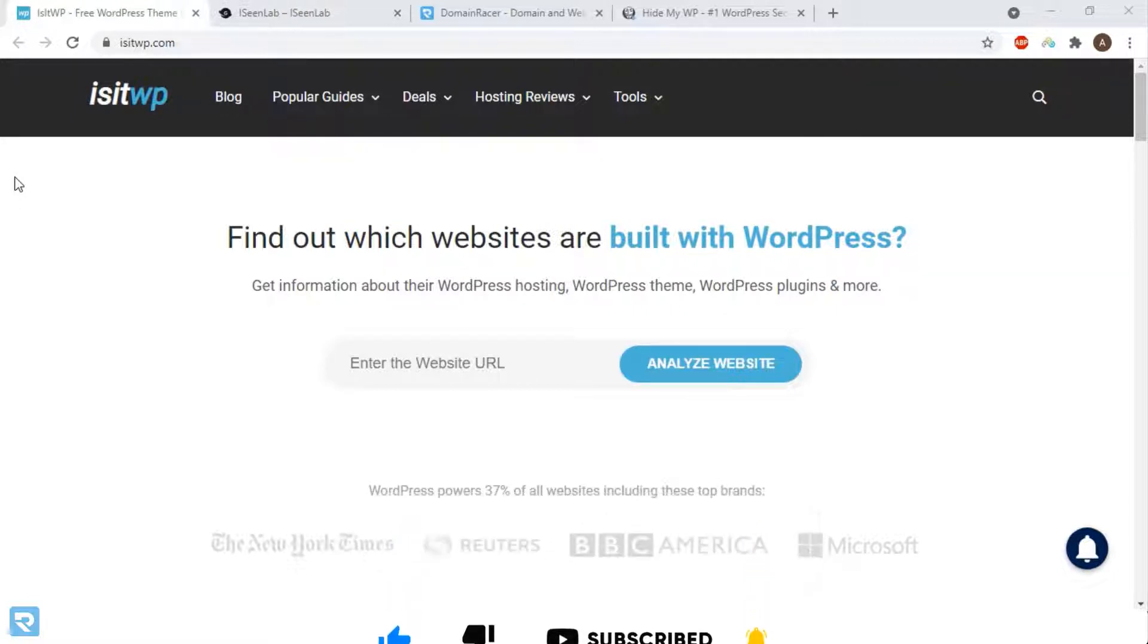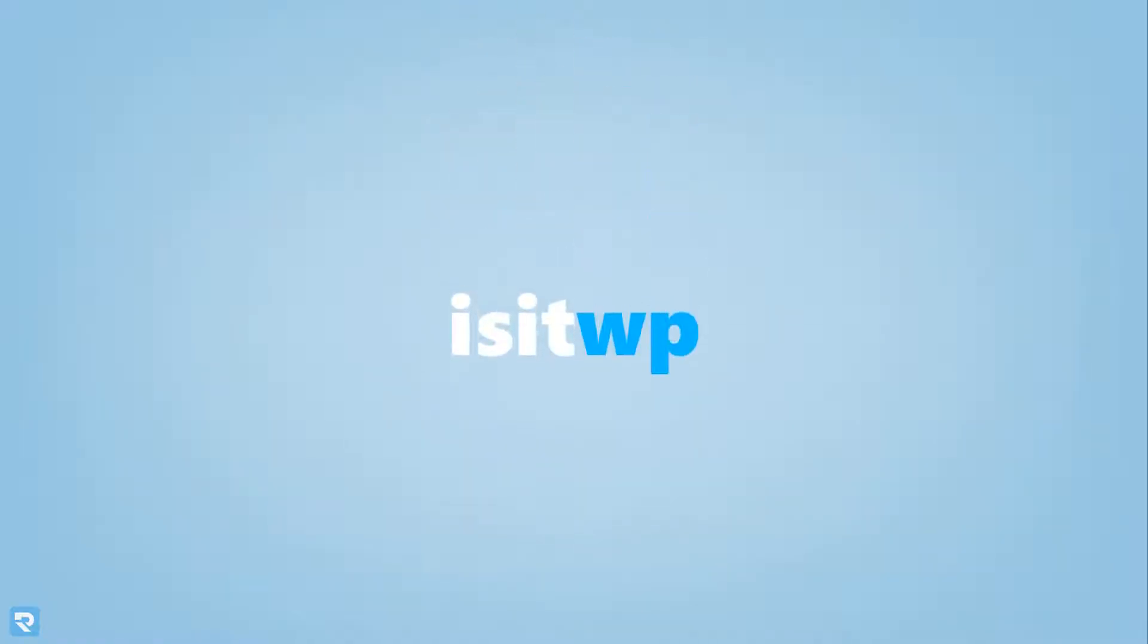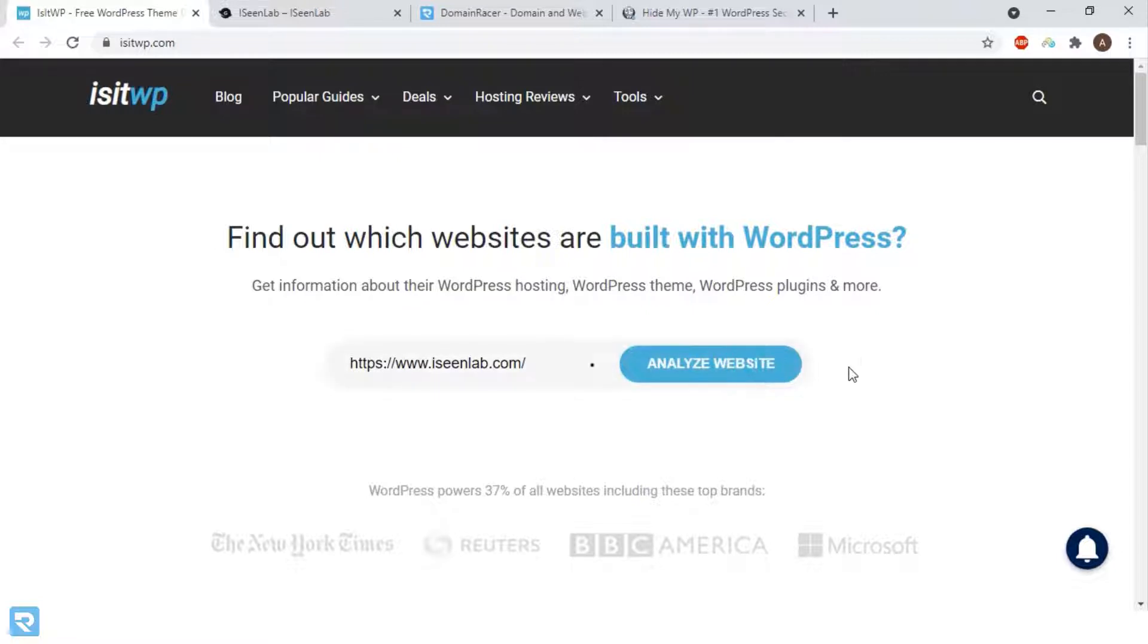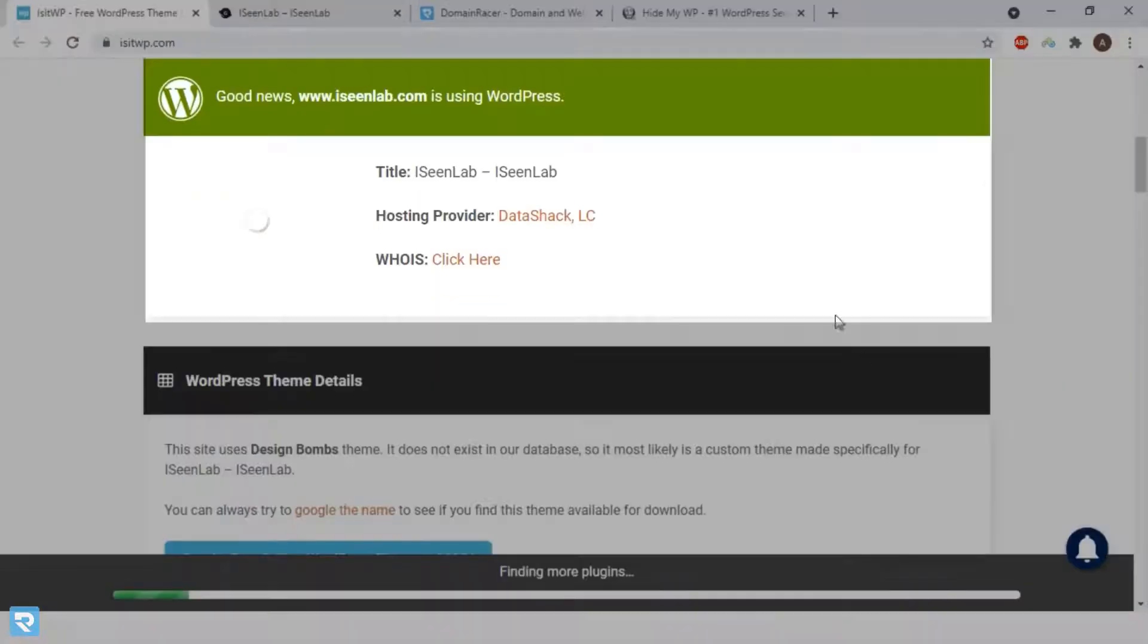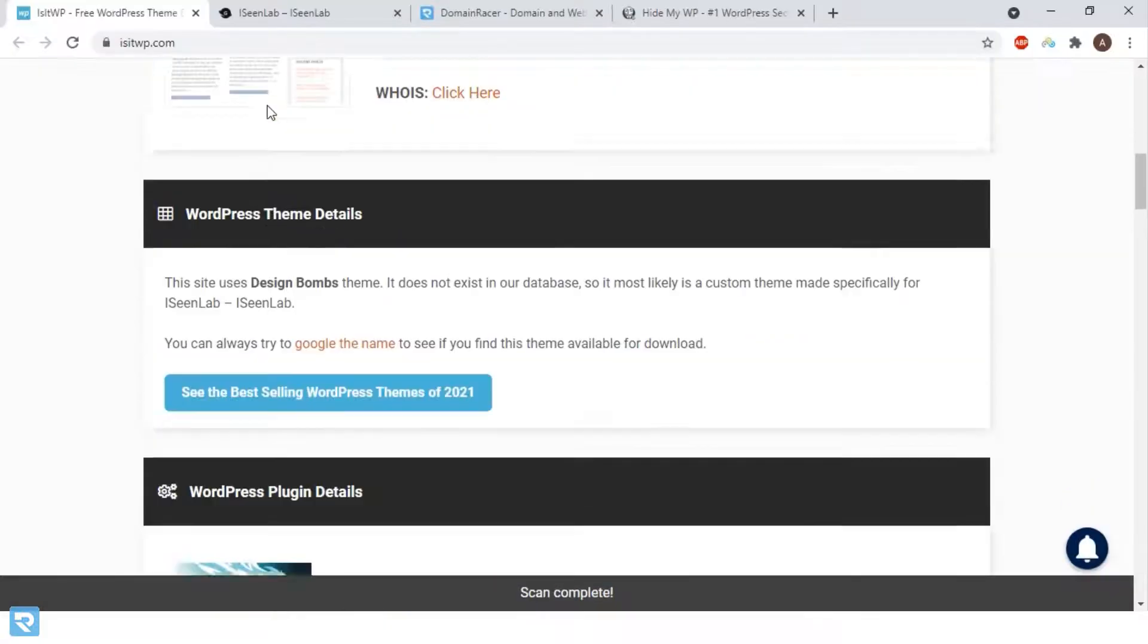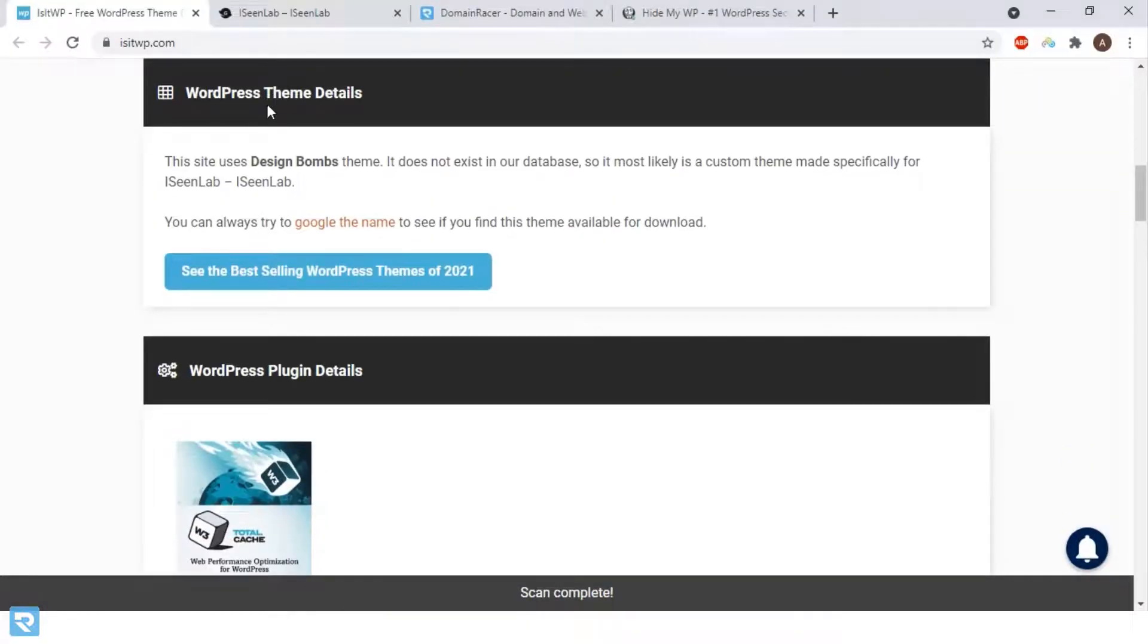We're using a tool called IsItWP. For demonstration purposes, we're using a website called iselab.com. Check, and look at the green signal - it shows the website is built with WordPress. Now, we will check another website.